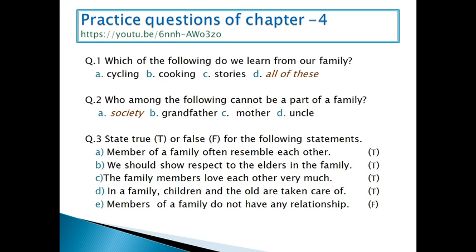Question number 3: state true or false. A — members of a family often resemble each other. True, because members of the family resemble each other. B — we should show respect to the elders in the family. True. C — the family members love each other very much. True. D — children and the old are taken care of in a family. True, all members take care of each other. E — members of the family do not have any relationship. False; family members have some kind of relationship.